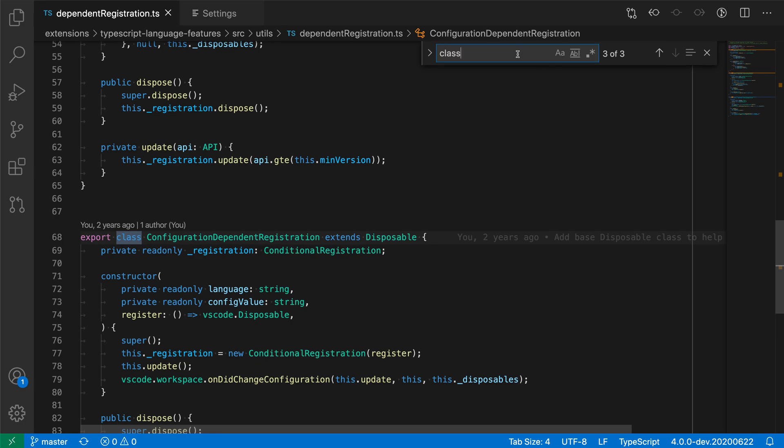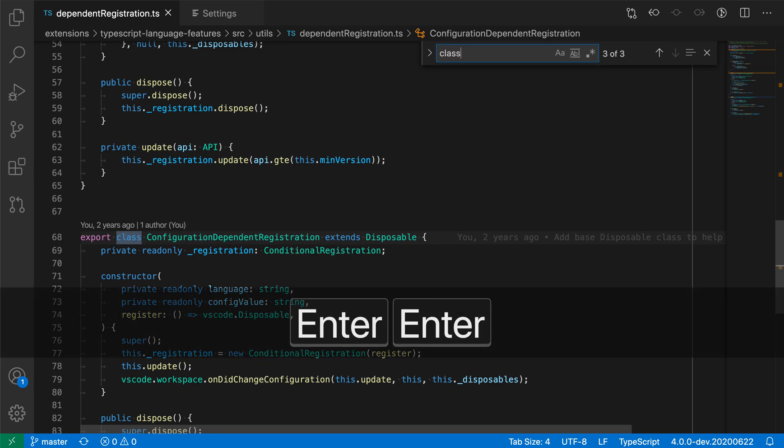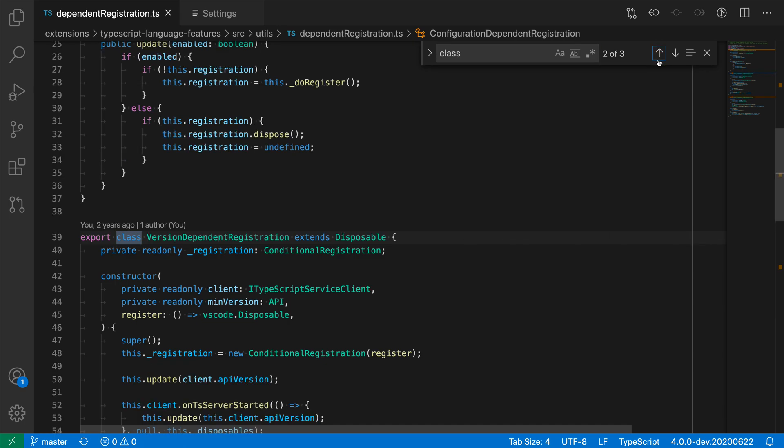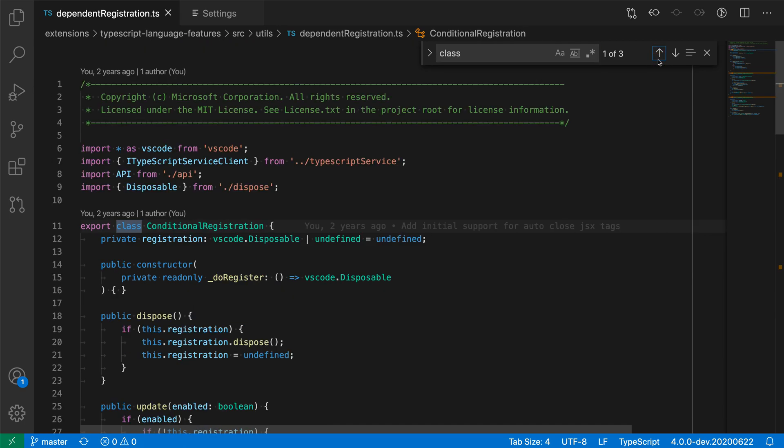This also happens if I hit enter, you'll see that nothing is happening as I'm hitting enter here. The same at the start. So I go back to the first search result. As I try to navigate backwards, nothing happens. So there's no more looping.